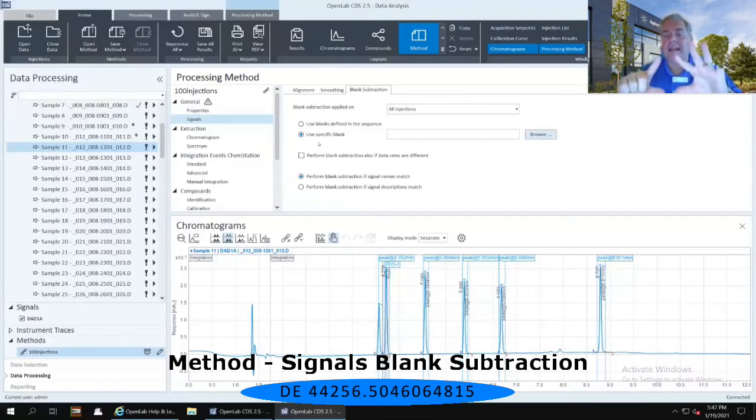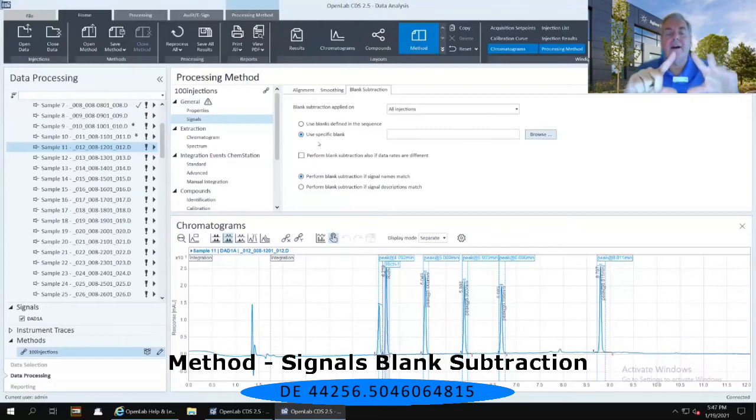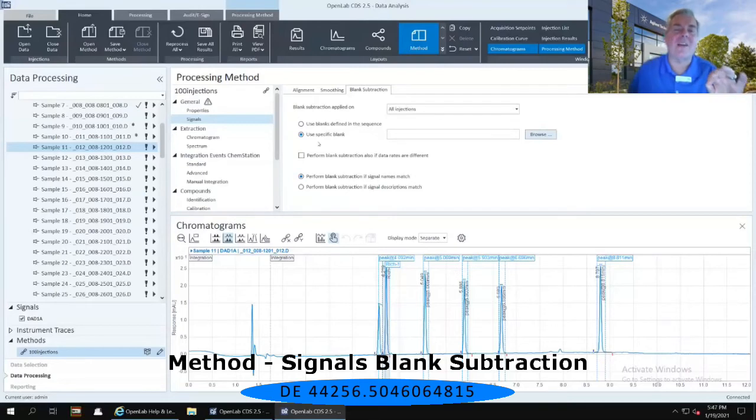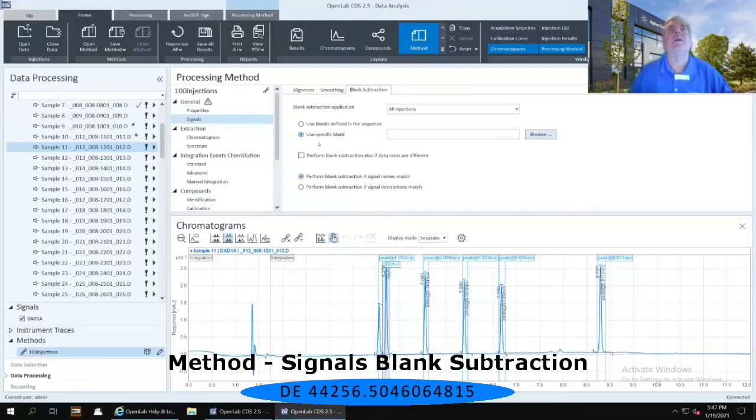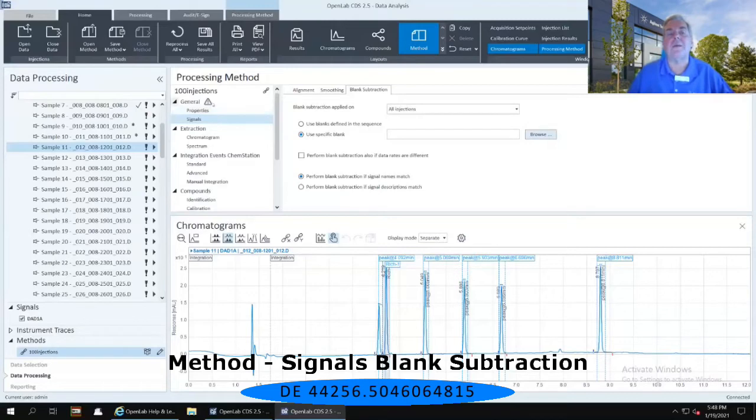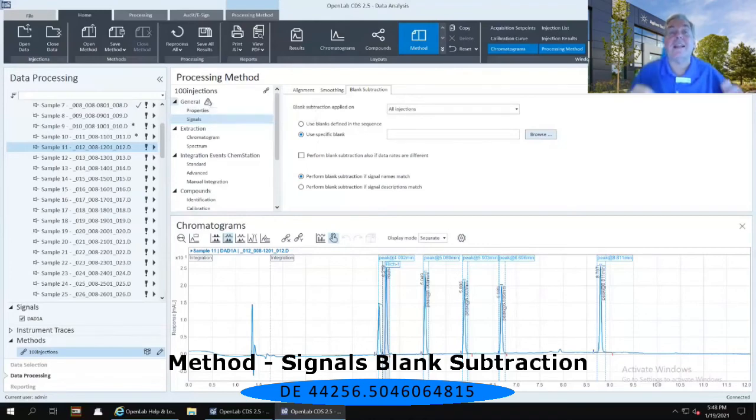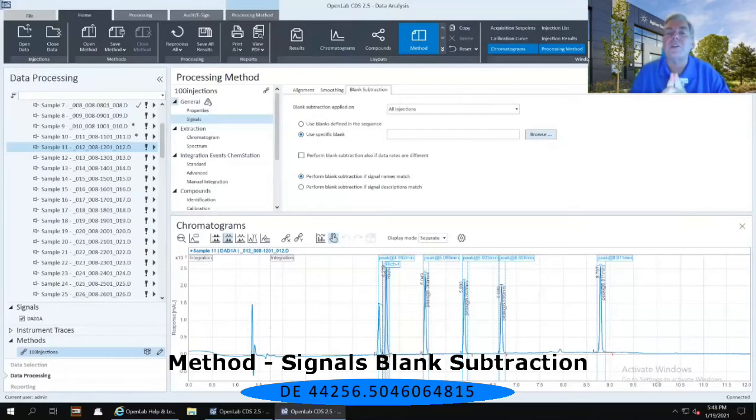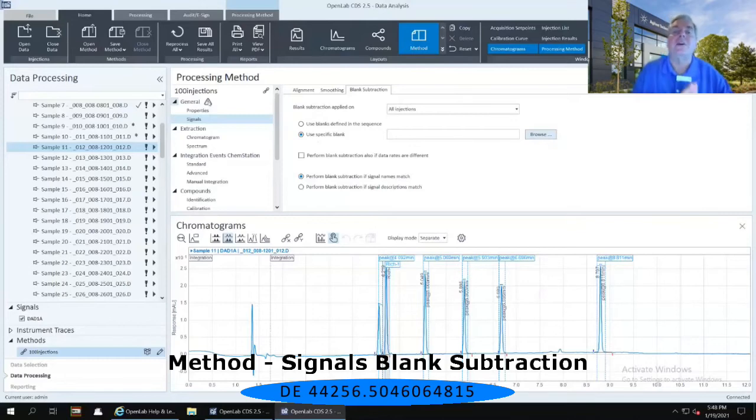Now, this is not an error, it is simply a guideline from the software that something needs your attention. So if I take my mouse and I hover over that icon immediately to the right of that, it says that the blank subtraction, the specified blank is not identified. And that's because in that list of injections on the left-hand side, not one of those injections was actually identified as a blank.